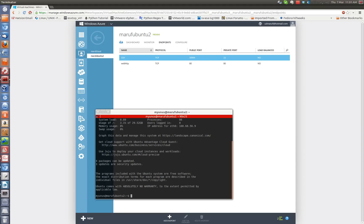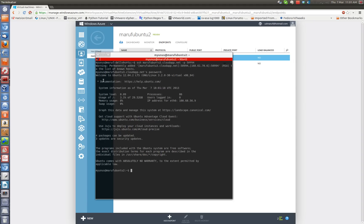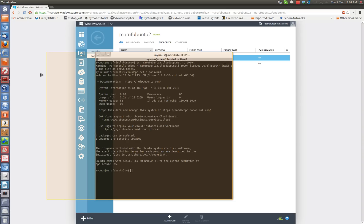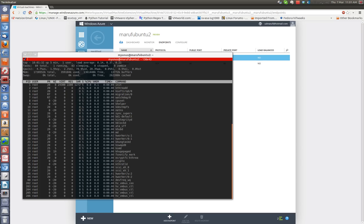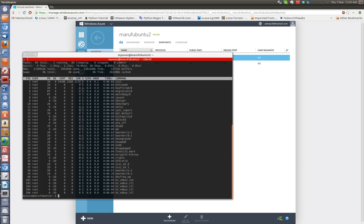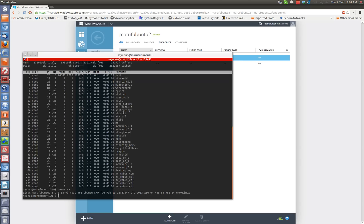Okay. So as you see here I am connected to my virtual machine instance sitting in the Azure cloud. You can see here it's running Ubuntu 12.04.